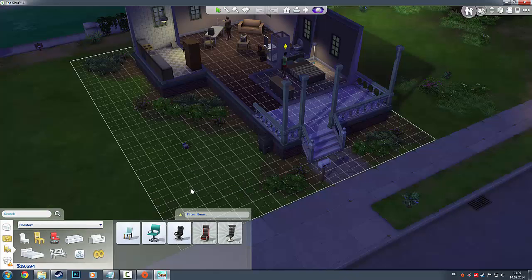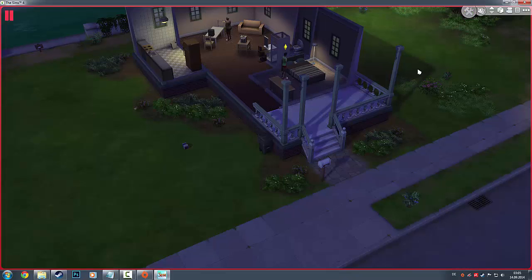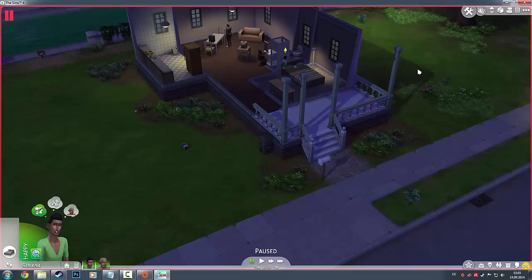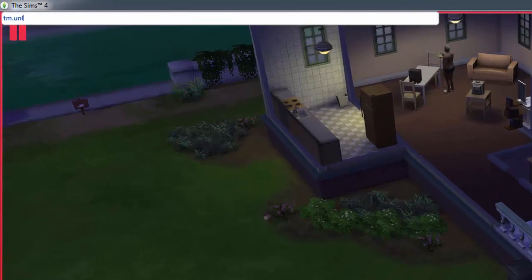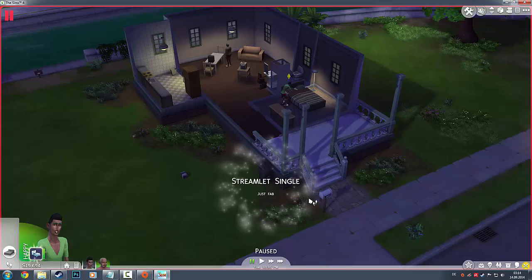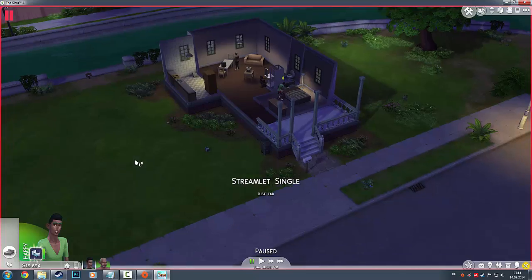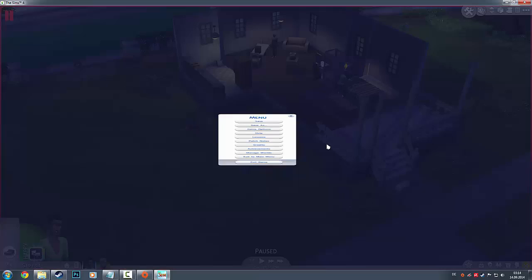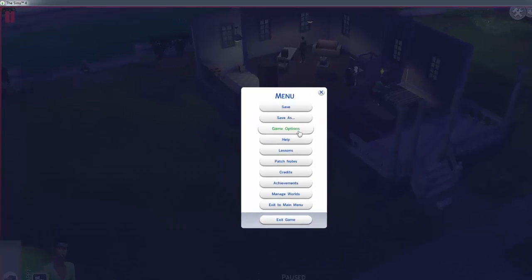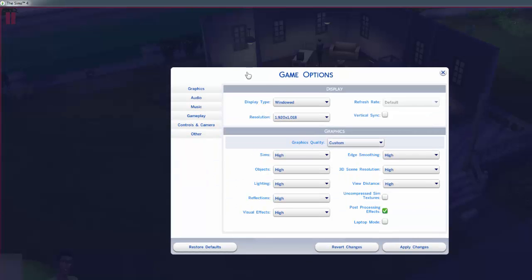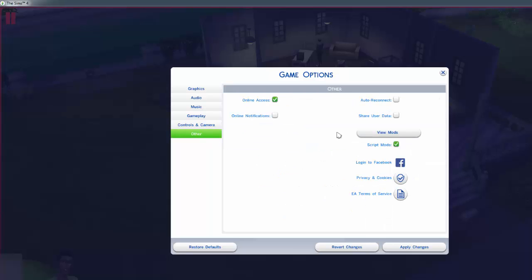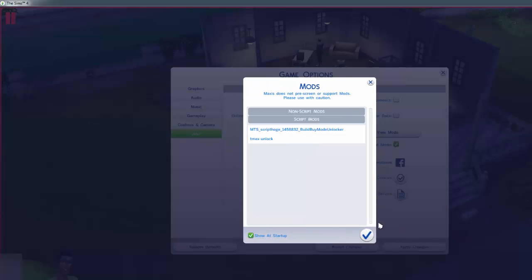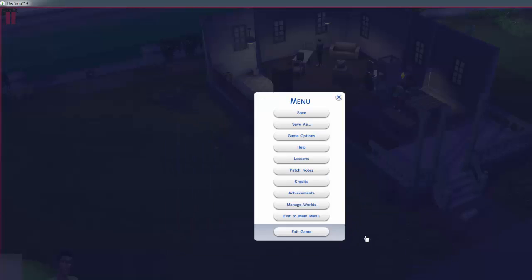Okay, we need to... we did the tm unlock all. Nice. Okay, if you go... because that's what I made wrong the first time. You have to go into your game options after you have done the mods and pasted it, and go into Other, and then enable script mods. And then boom, there they both are.